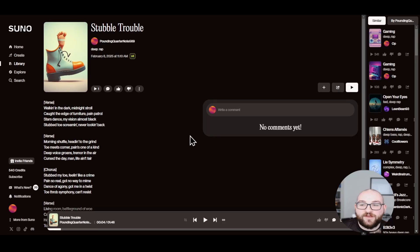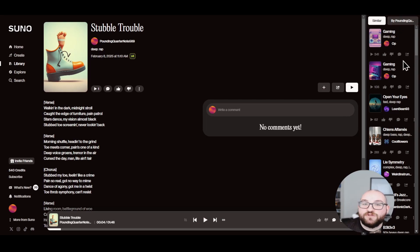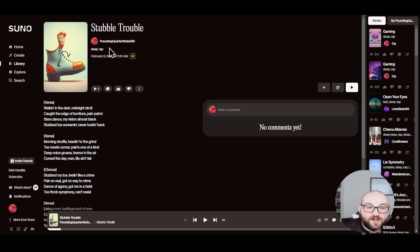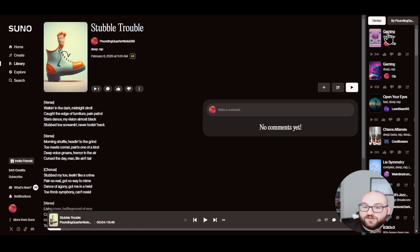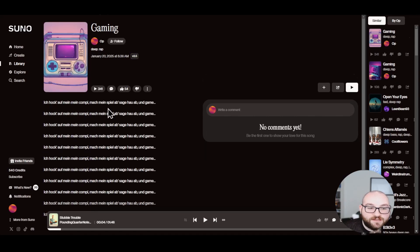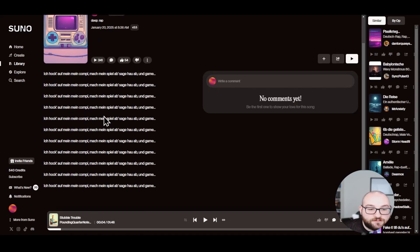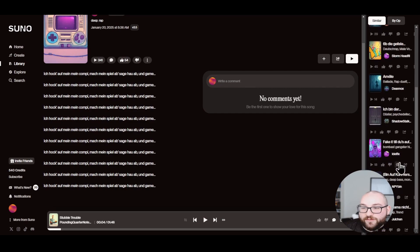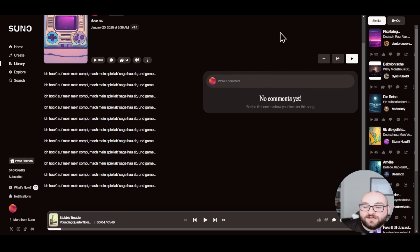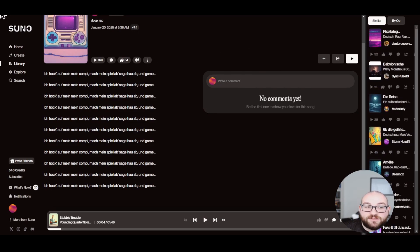And given the input that you gave it, you can always search up other people's music that they have generated that is a similar style to yours. So if I have deep voice and rapping, I can come over here and you can see that this guy created a gaming song. So I click on his, and now I can see his music in German. I can see all these, these all seem to be in German because now that I clicked on his stuff, now it's showing me all the German stuff.